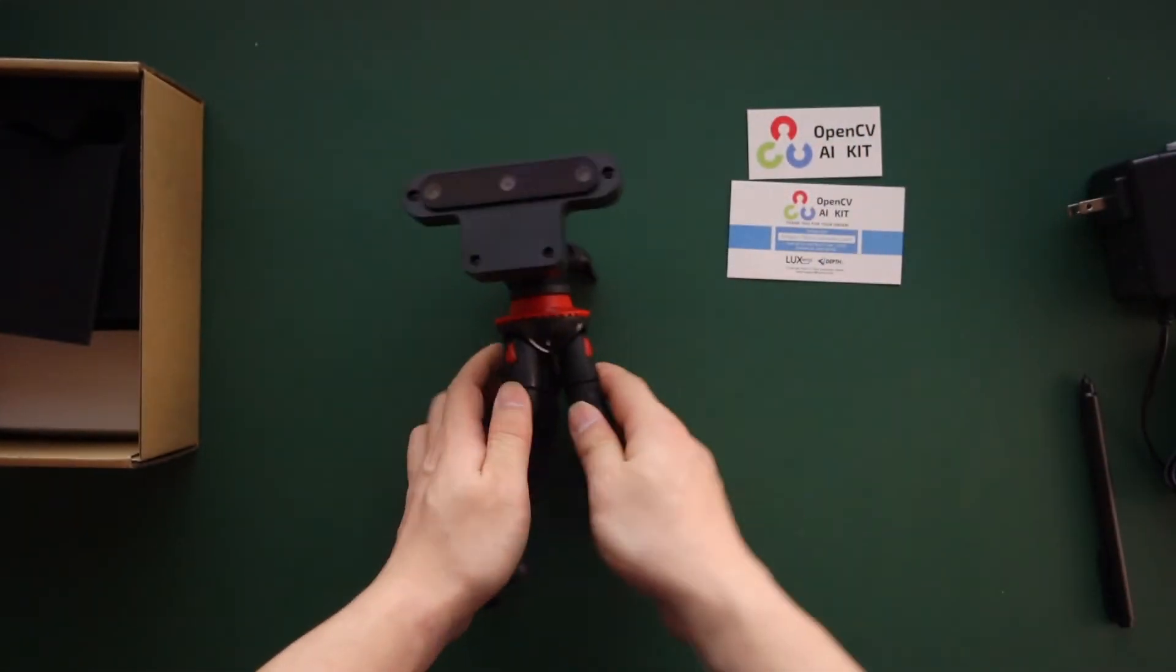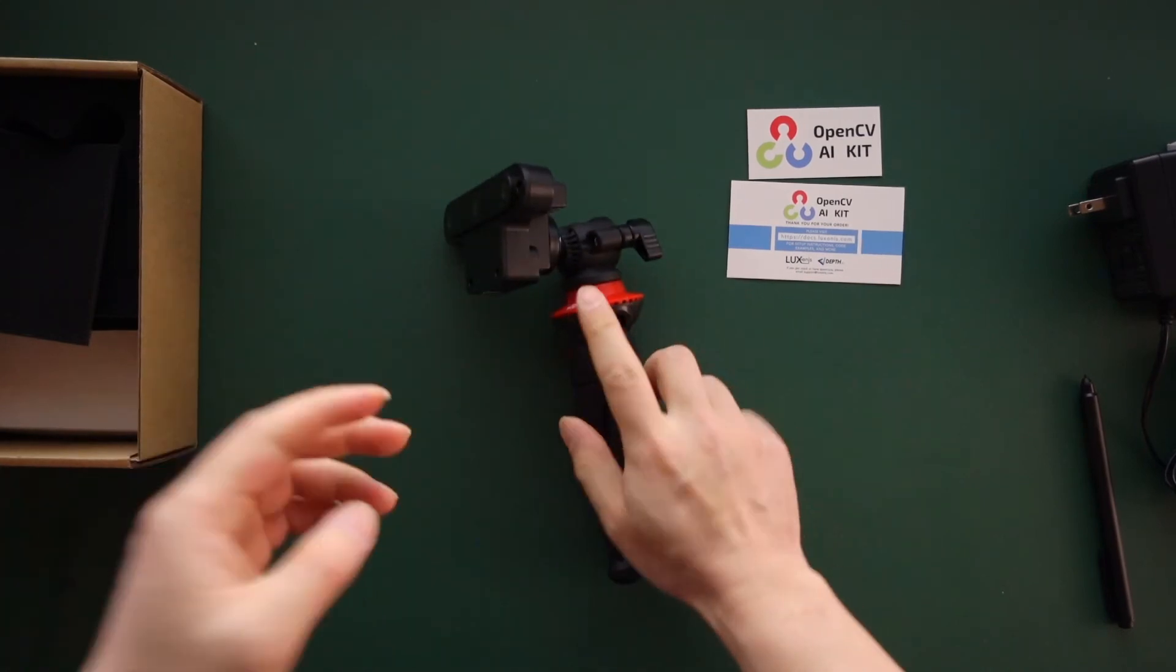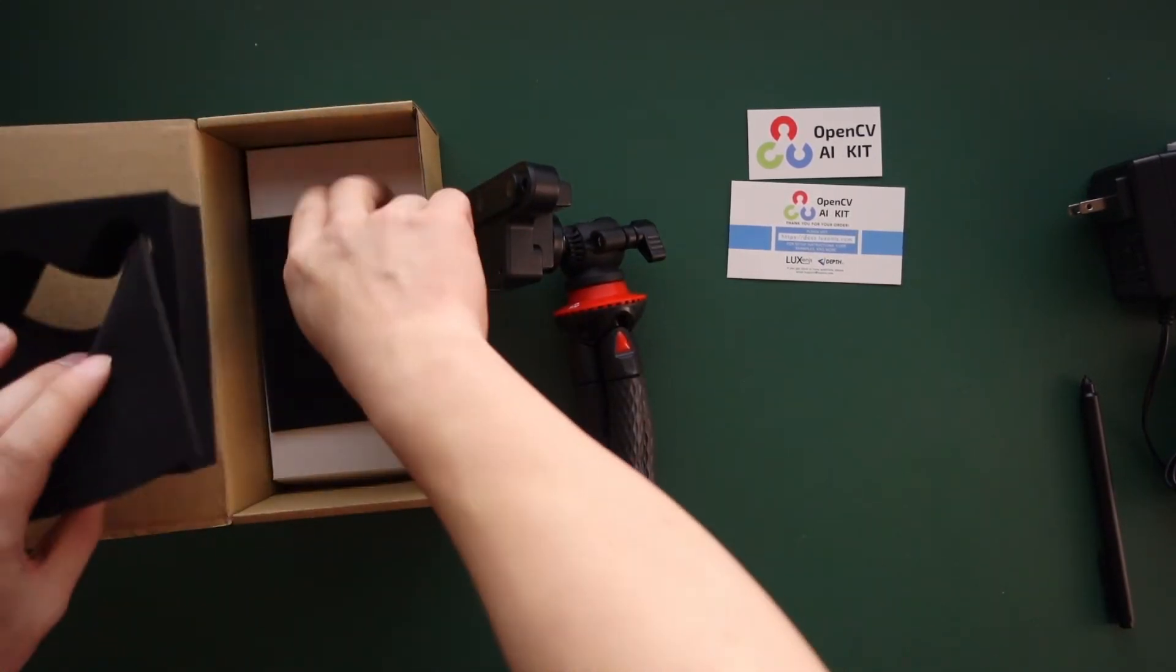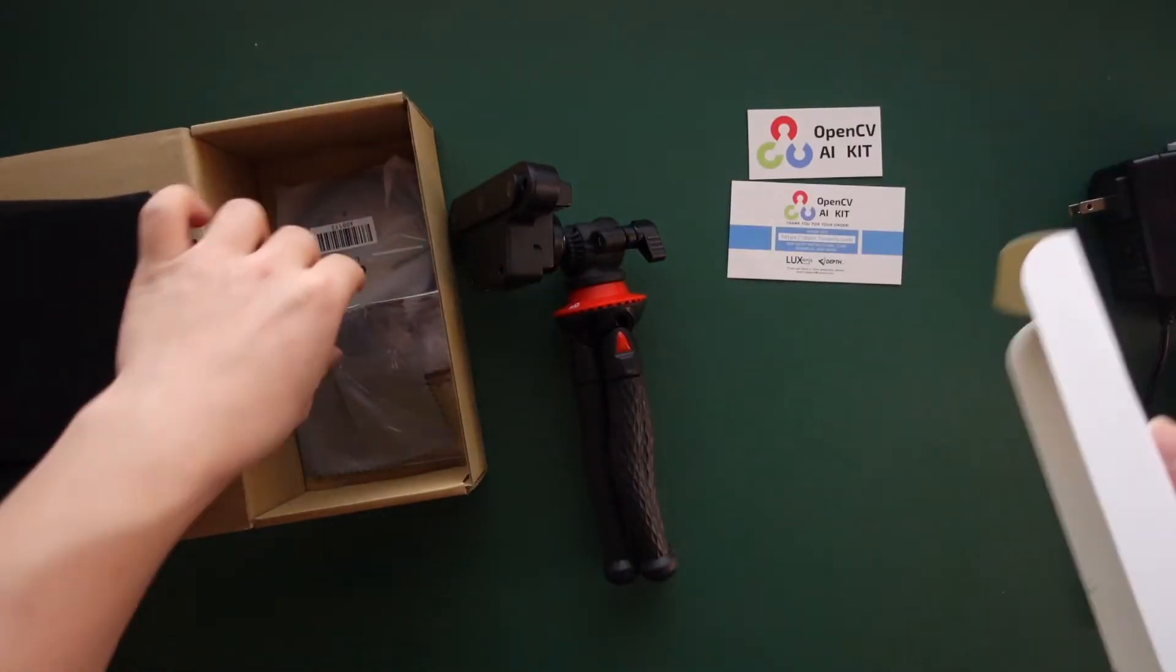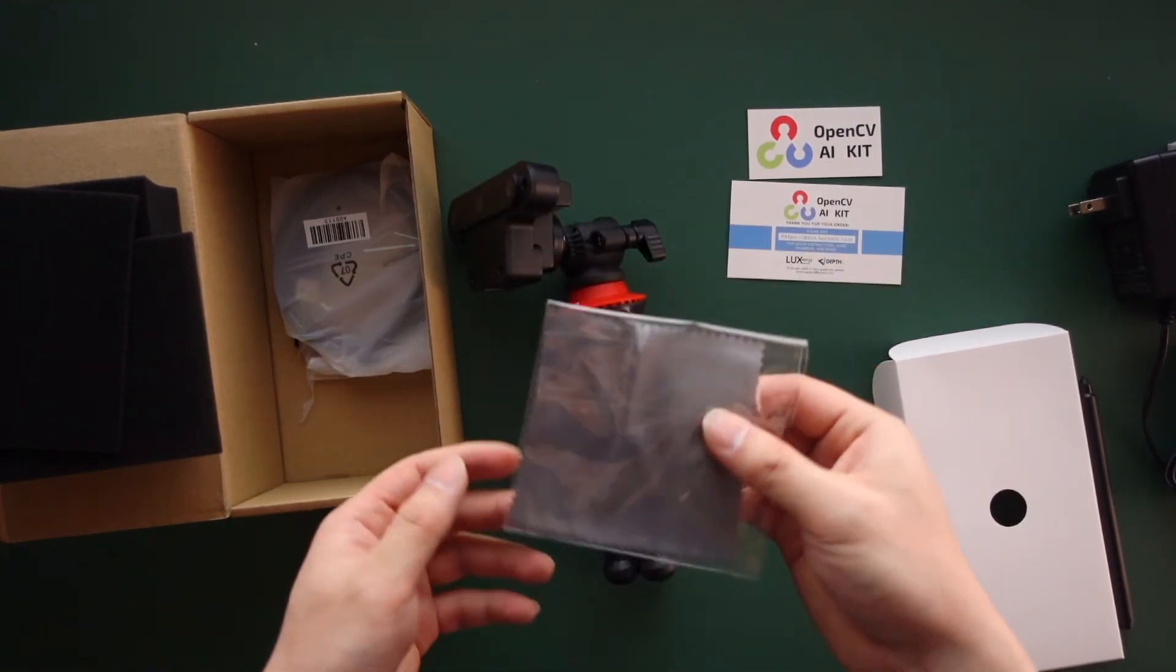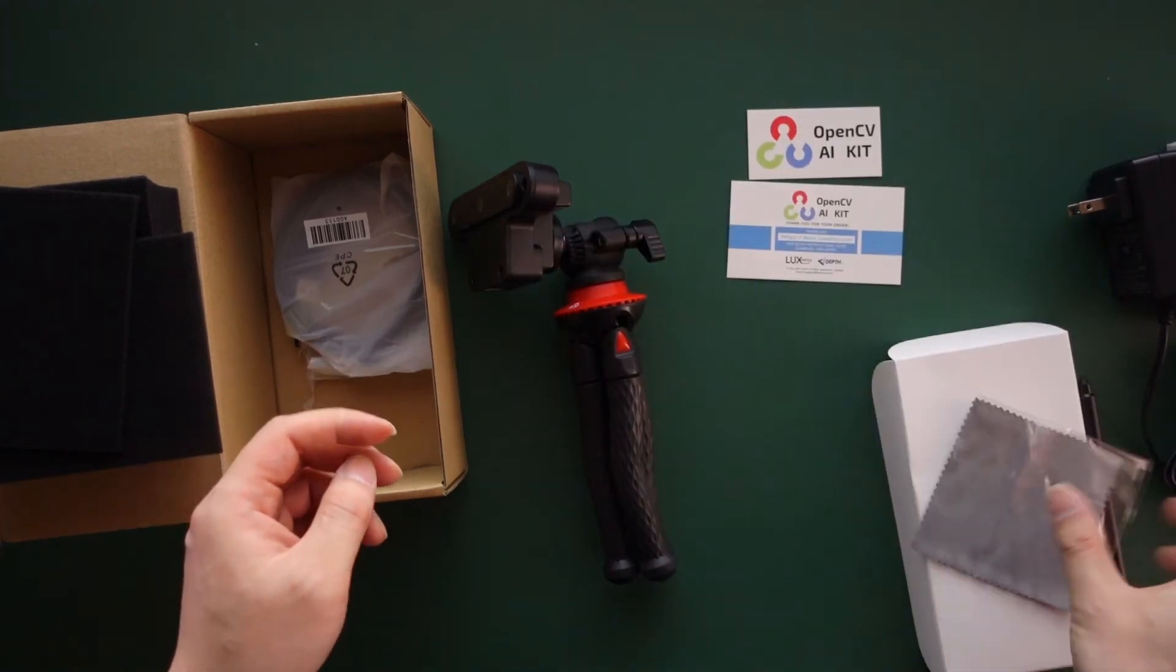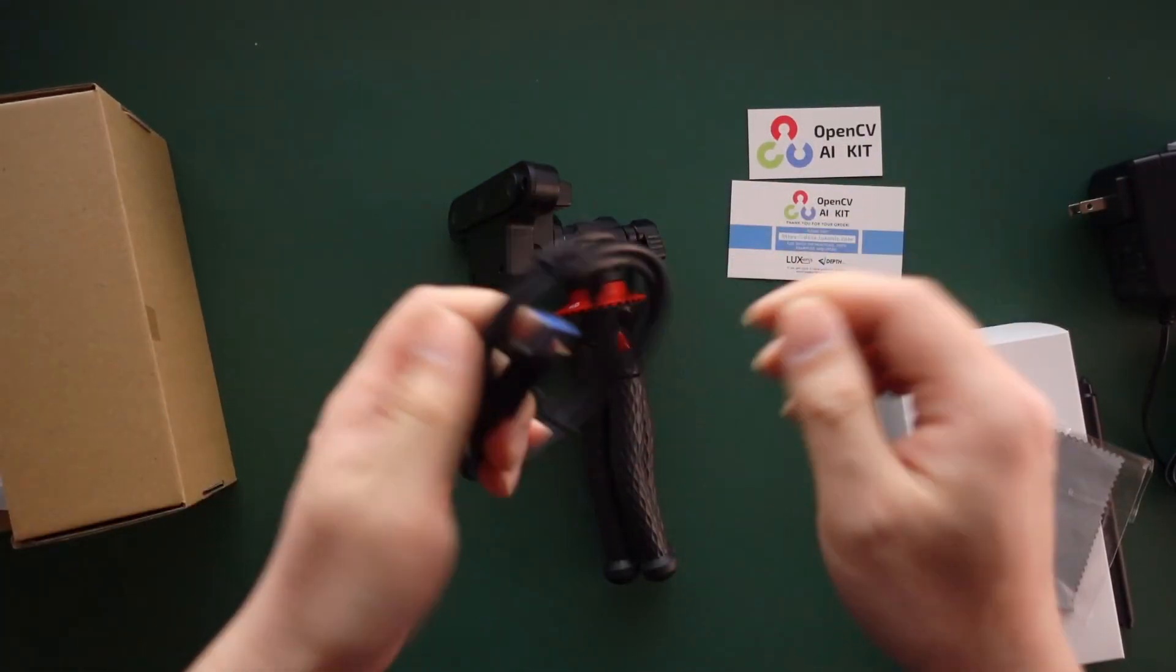It comes with a cable at the bottom of the box. You have a lens cleaning cloth - I don't think I would ever rub it, I'm trying to avoid cleaning it if I don't have to. I opened this already, but you can see there's a cable.